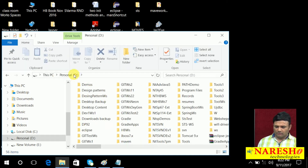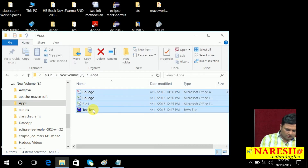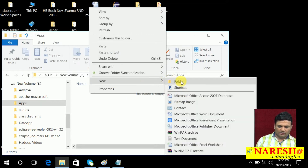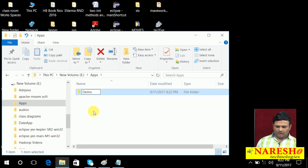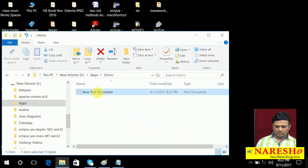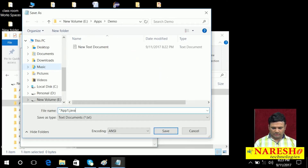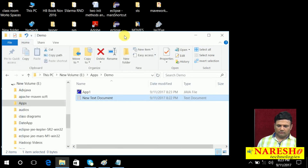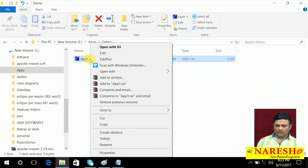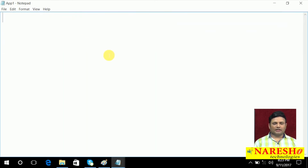Here is the E drive. I am taking the apps folder, and inside it one demo folder. In this demo folder I am creating a new text document, saving it as ApplicationOne dot Java, and then opening it with Notepad to develop the application.